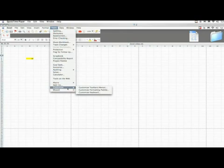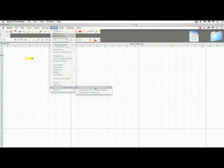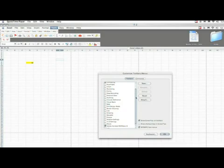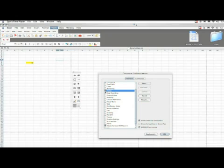Tools, Customize, Customize Toolbars Menus. And then you see all these options again. Check Forms and then click OK.